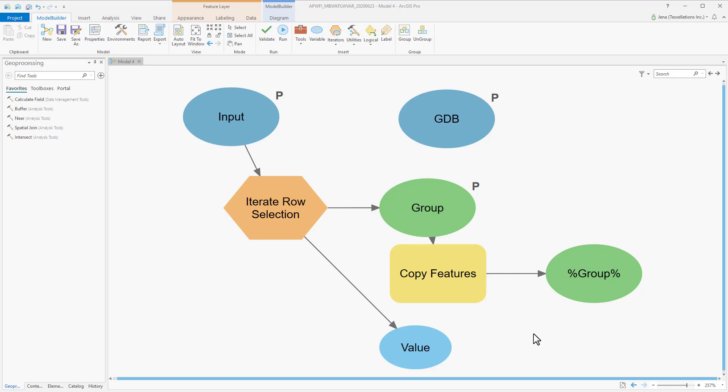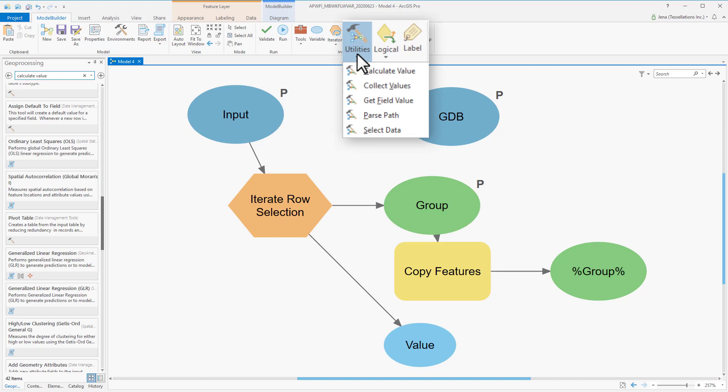There's just one more consideration that we have to make. Remember that there are some states that will have a space in their name, and we'd like to have a feature class named by State, so we'll need to add in a Calculate Value, so that we can remove special characters. To calculate value, I need to navigate to Utilities, and select Calculate Value.